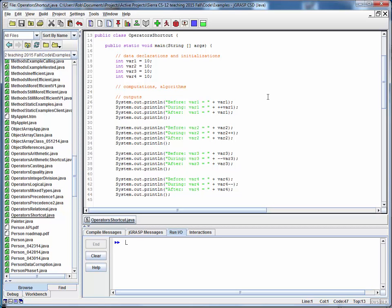Remember that we have a shortcut increment and decrement operator, and each one of those has a prefix and postfix form for a total of four permutations. This example is going to identically set up four integer values with the same initial value, and we're going to apply those four permutations and look at the before and after values as we execute these forms.